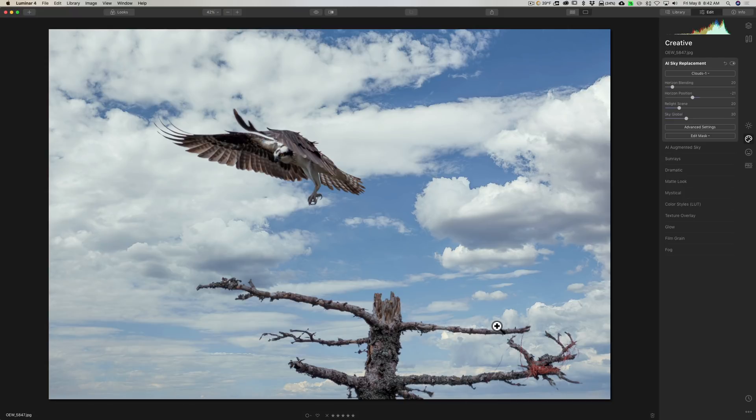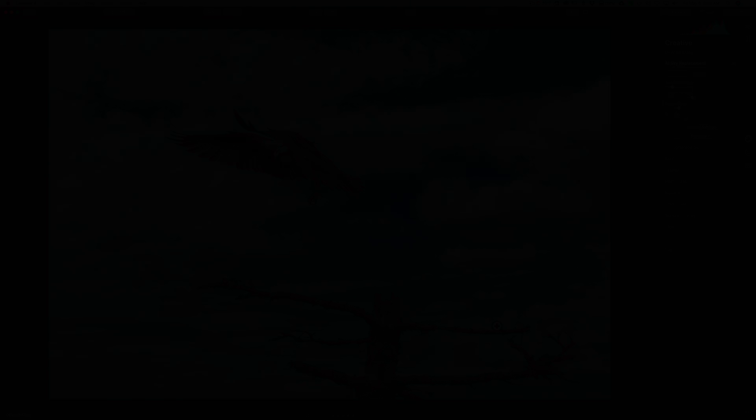Those are the two different methods to replace the sky — one in Photoshop and one in Luminar. Thank you, Oliver Wiffen, for sharing your image with us. And thank you everyone who watches my videos — I really do appreciate it. I'll talk to you guys soon.